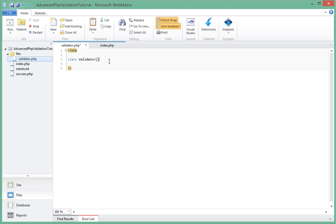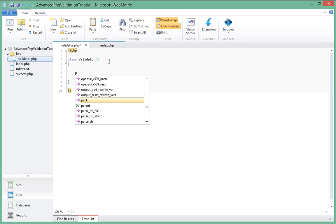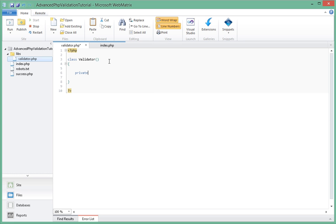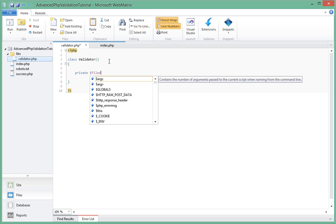And it will have some fields inside of it. The first field it will have is an array, a private array - a private field which is of type array.